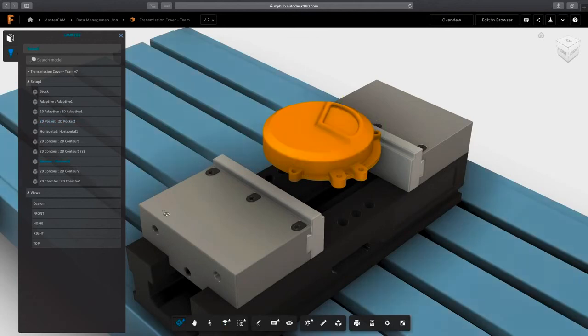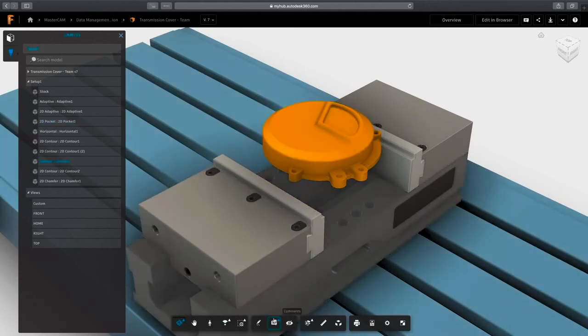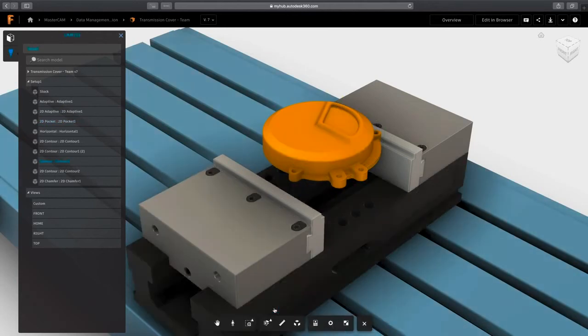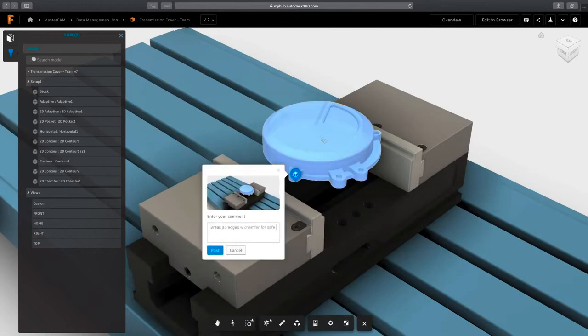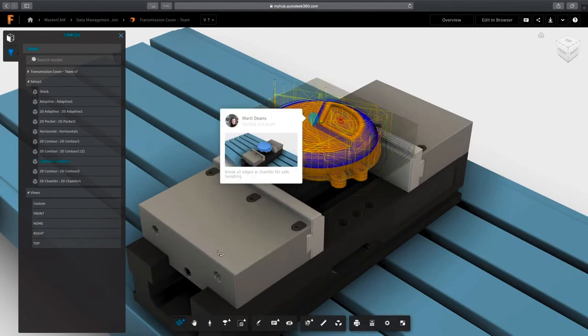This video covered some of the benefits Fusion 360 features in terms of data management and collaboration when transitioning from Mastercam. In the next one, we'll take a look at the concept of machining setups.